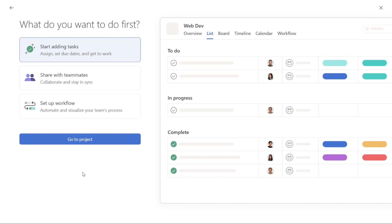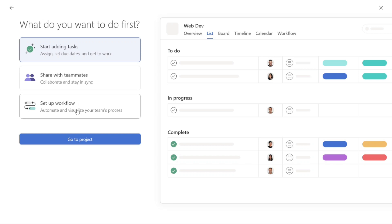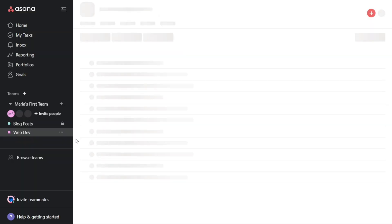After that, you need to choose from the given options what you want to do first. If you want to assign tasks, set due dates, and get to work, select the Start Adding Tasks option. If you want to collaborate and stay in sync with your team, select the Share with Teammates option. If you want to automate and visualize your team's process, select Set Up Workflow. Once you have made your selection, click on Go to Project.